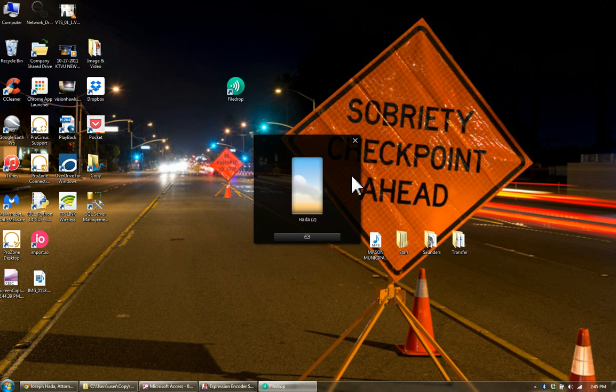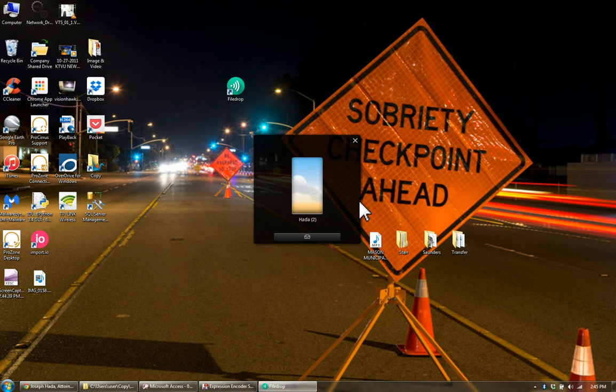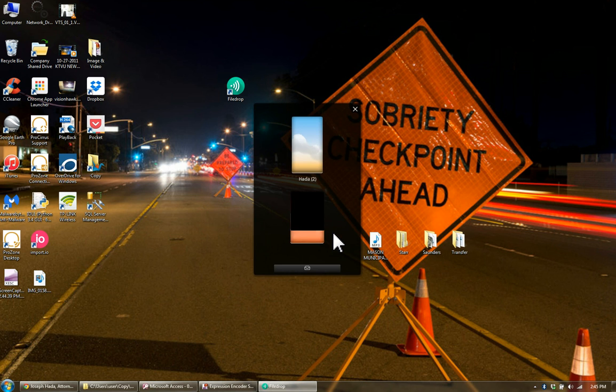It should identify my, well, there's my iPhone coming up. And it should be picking up my iPad as I turn the, yeah, there it is. There is my iPad.